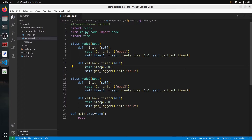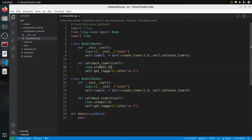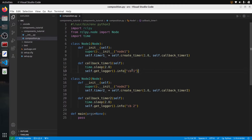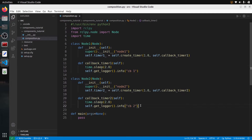Usually you don't want to spend a lot of time in your callback, but here for the purpose of this exercise, it's actually useful to sleep in the callback to see what's going to happen with the different executors. Node one is going to print cb1 every two seconds and node two is going to print cb2 every two seconds.